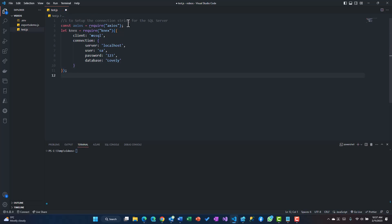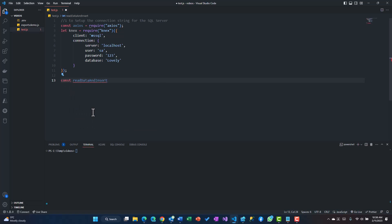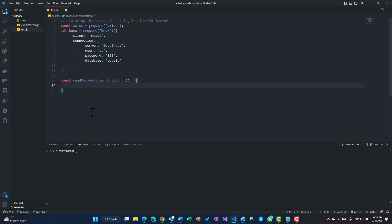We can put it into a function, that's the best practice. First thing is we need to read that stuff from the API. So I'll create a function called readDataAndInsertIntoDB, and this function is not taking any parameter.